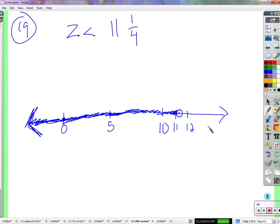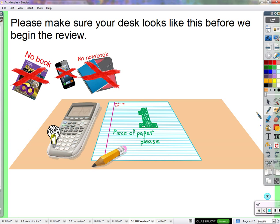We've covered graphing, writing inequalities from sentences, and converting inequalities to sentences. Let's clear everything away, get back into our groove after the break, and do a review.